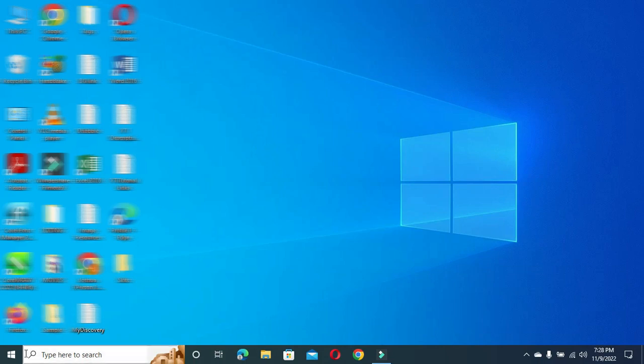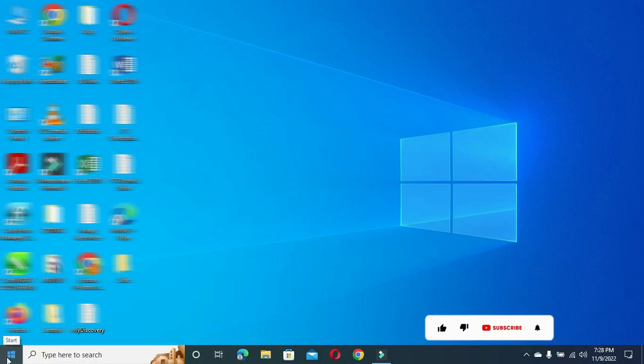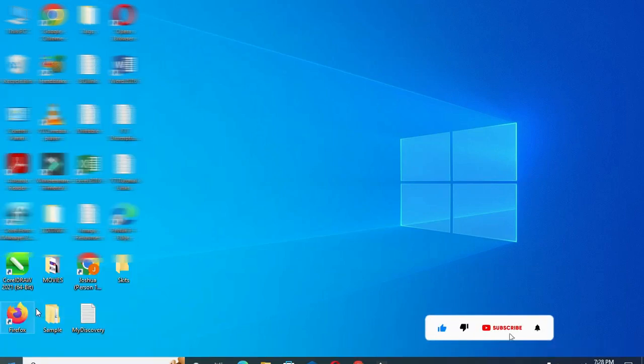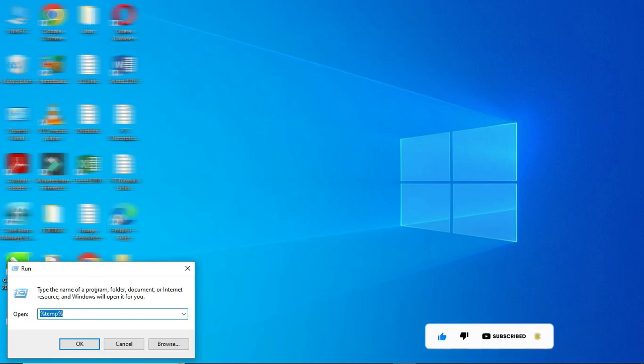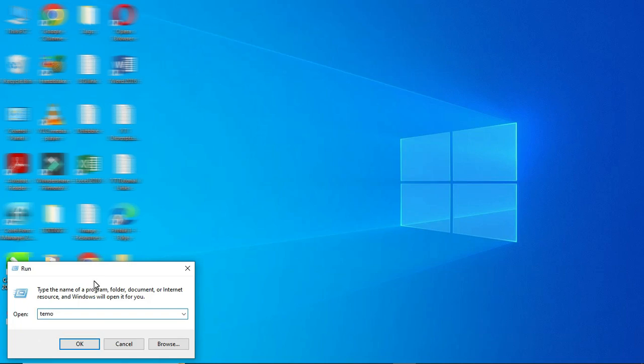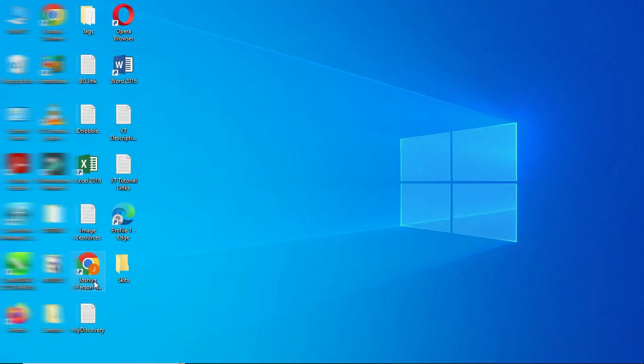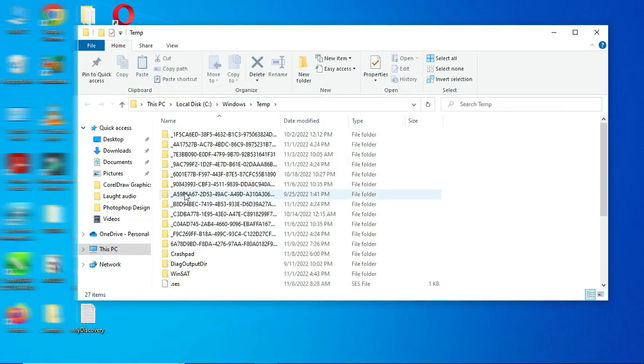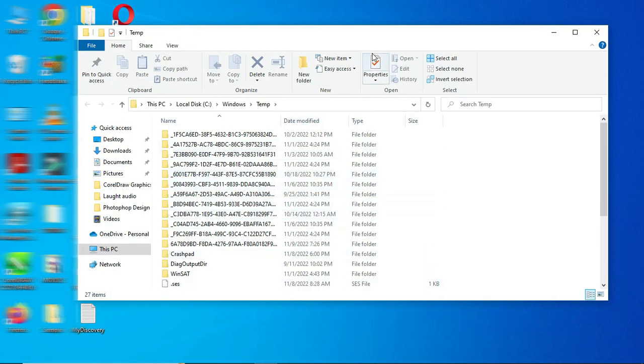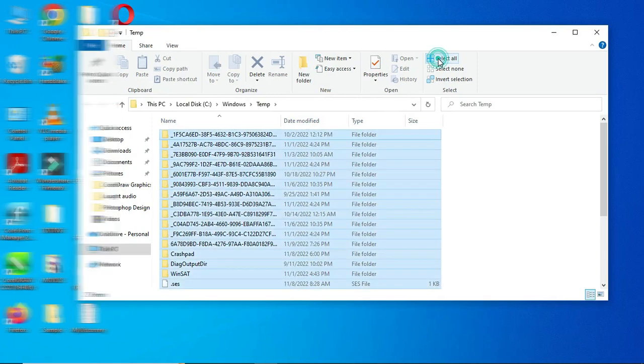Now I'm going to type temp, then you click OK. So this is another one. Then I'm going to select all again and delete them, then click continue to delete.